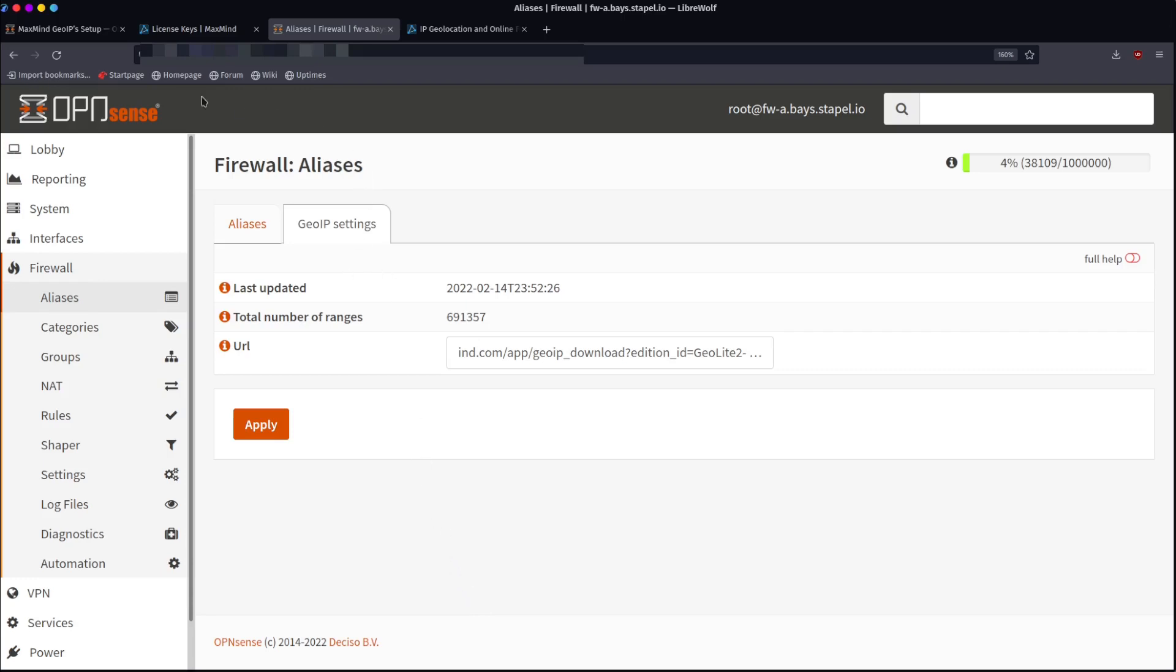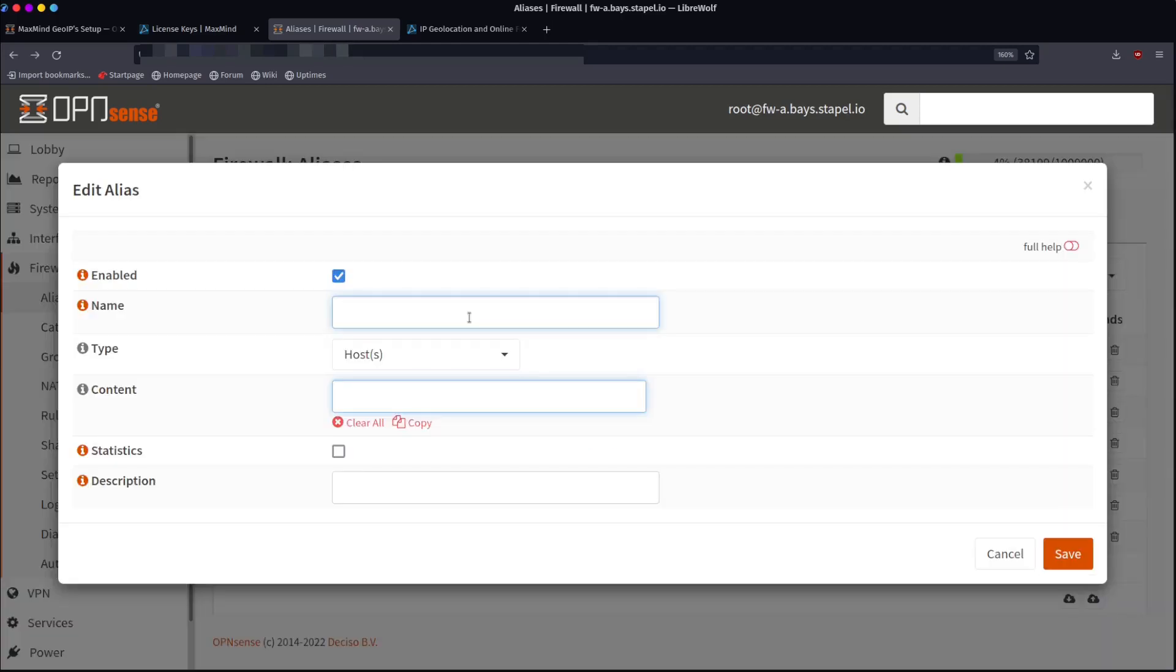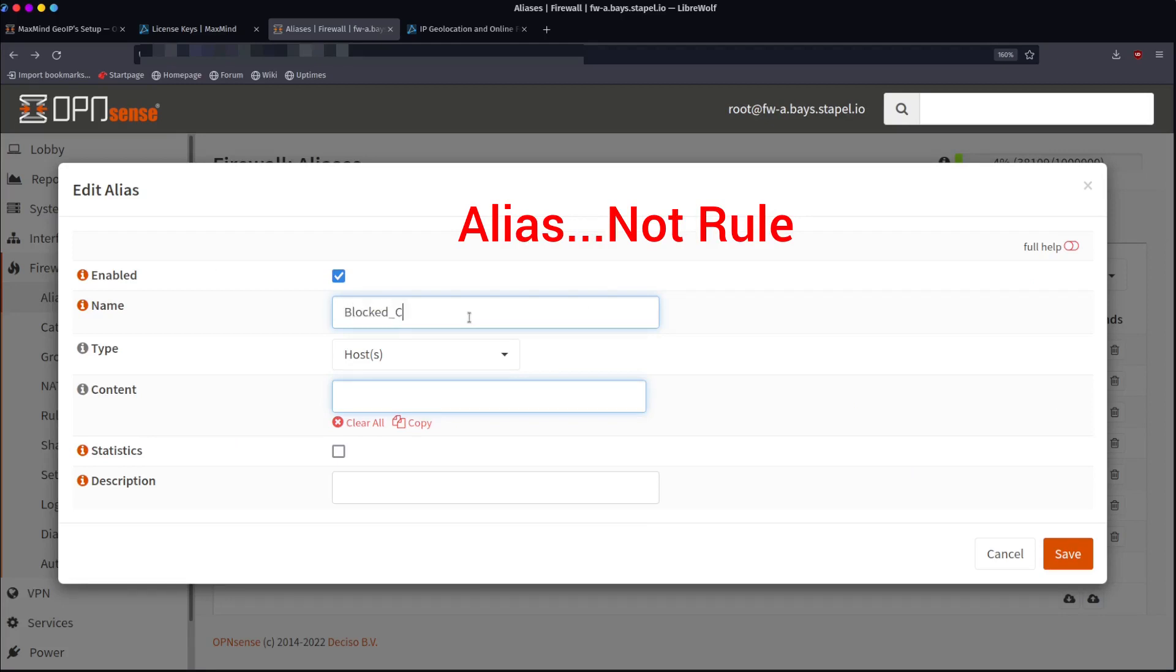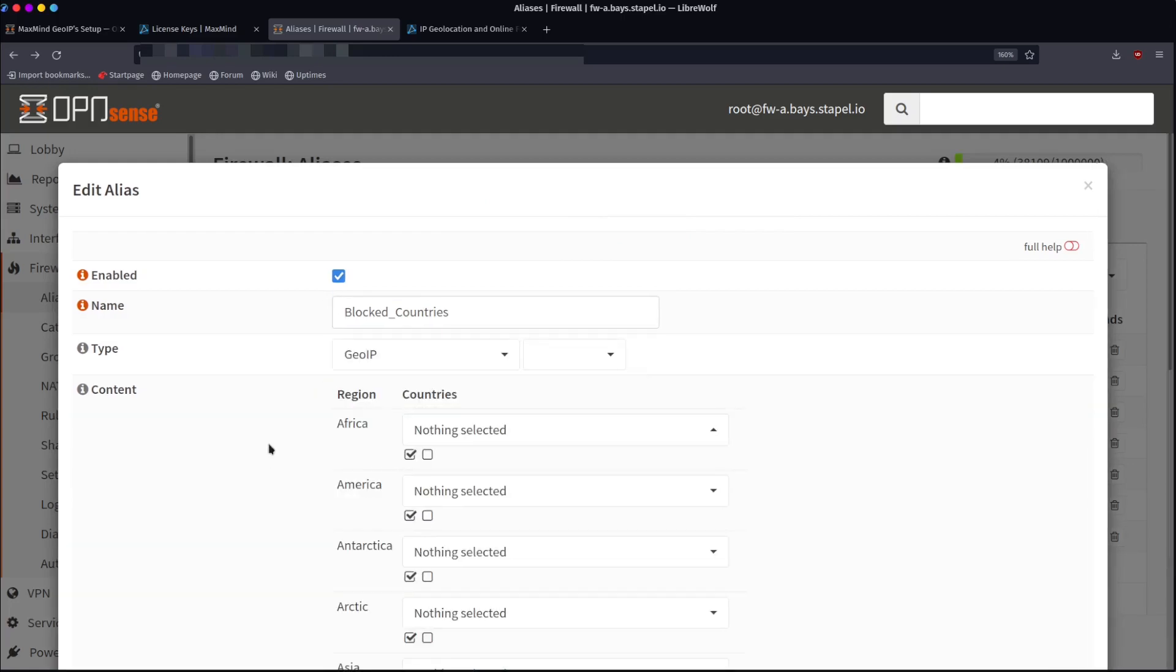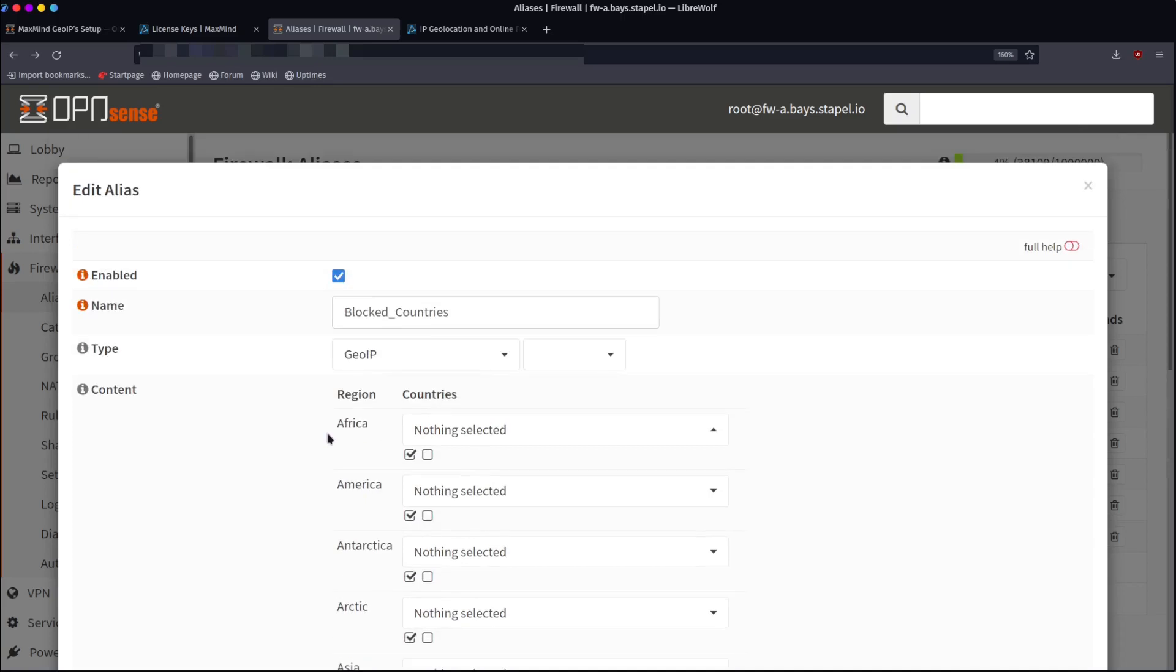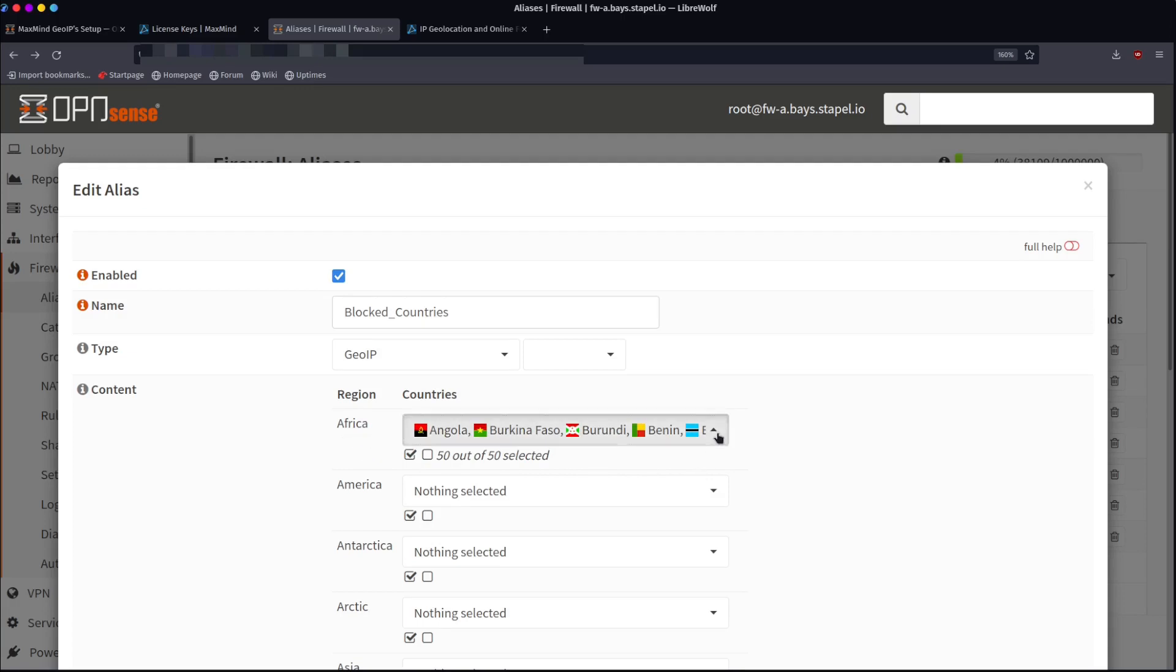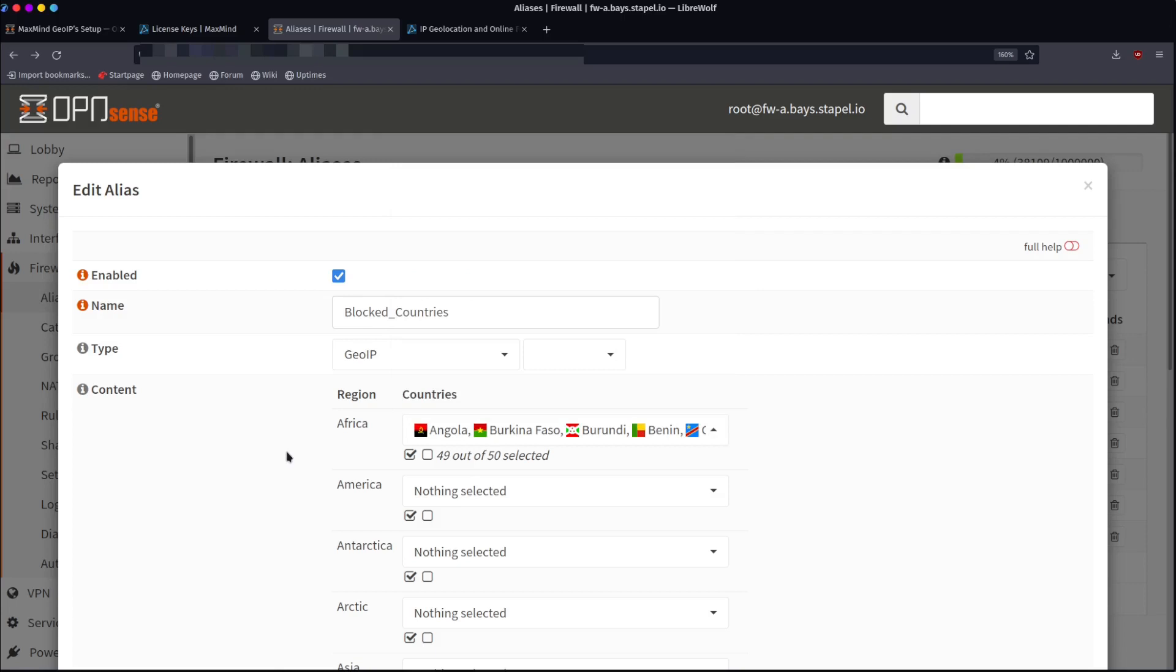The next step is we're going to create an alias. We're going to come here to alias. You'll hit this plus sign. We're going to give it a name. Let's say we're going to create a rule called blocked countries. The type is going to be GeoIP. So it groups for us by region. If I want to block the entire African region, I can simply click this and it'll select all 50 countries in that region. And if I want to go in and say I have a partner that I work with from Botswana, I can uncheck that particular country and then they're not included in this.